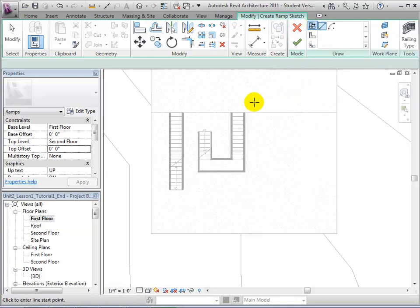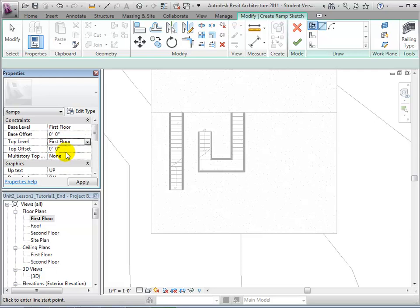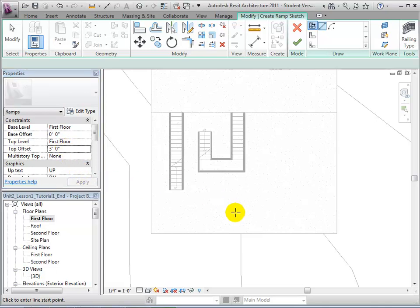By default, ramps are set to span between the base level, the first floor, and the top level, the second floor. However, many ramps are used to span shorter distances, so we will set our top level to the first floor and set a top offset of 3 feet. This will create a ramp that is 3 feet high.